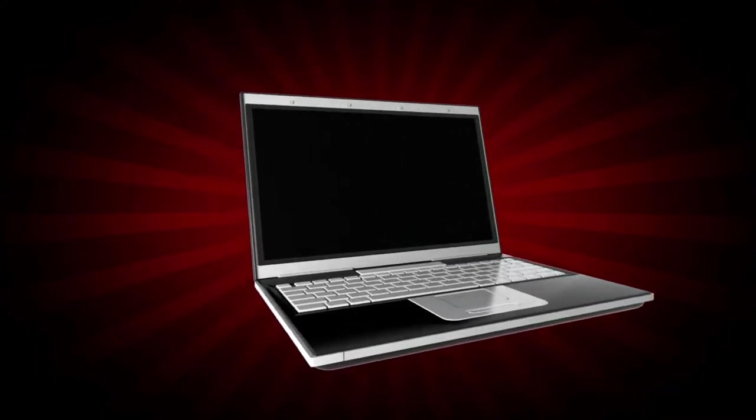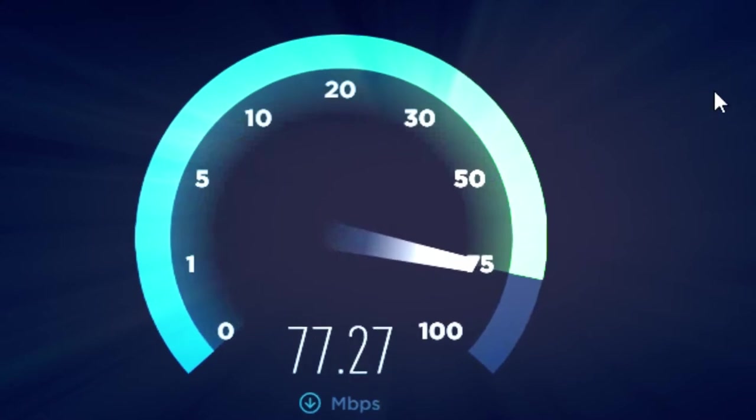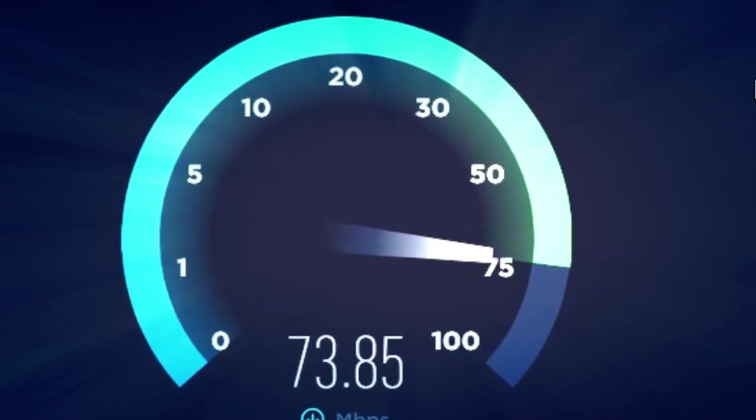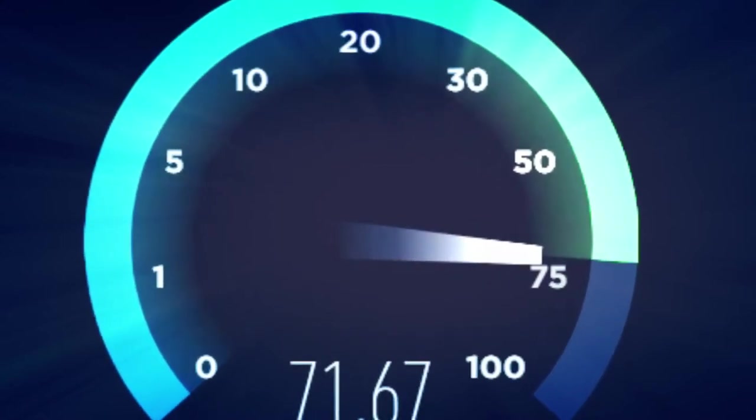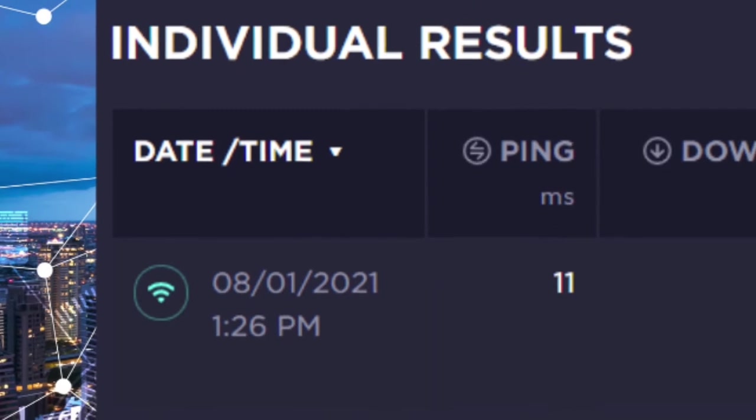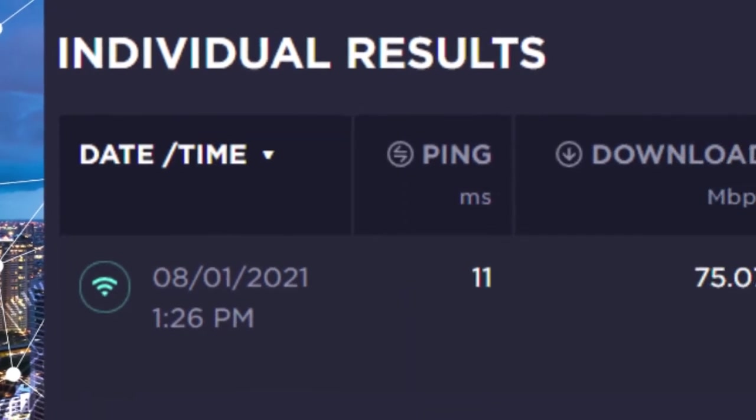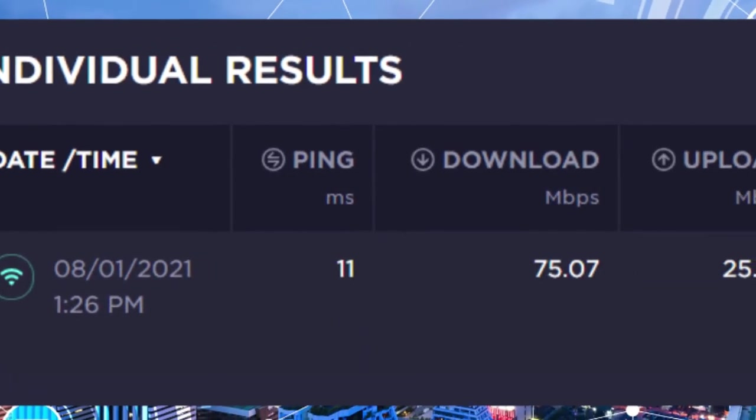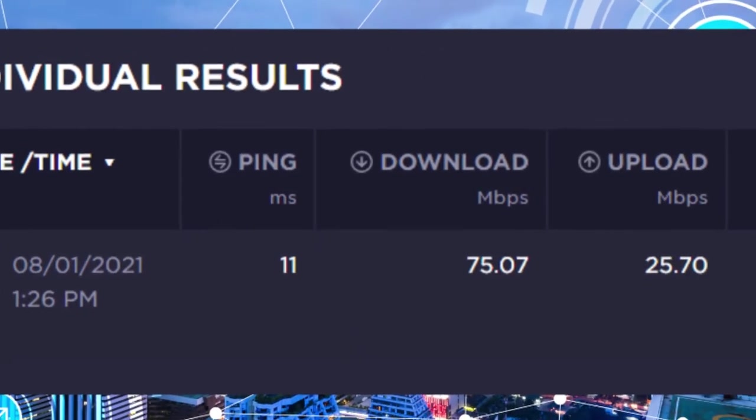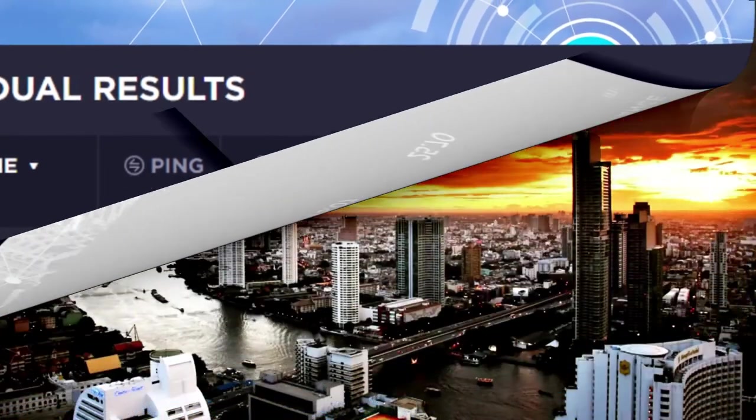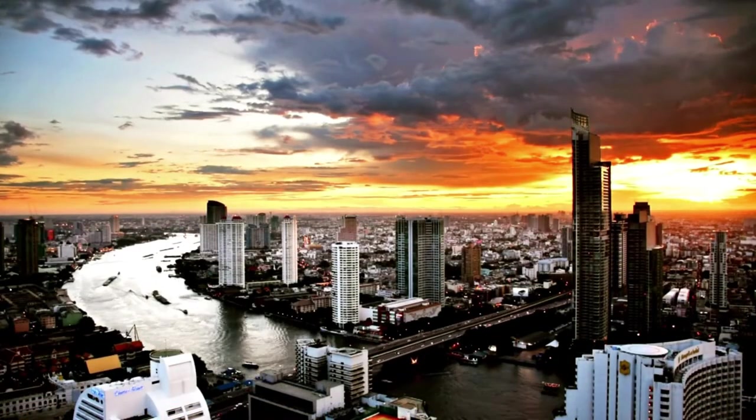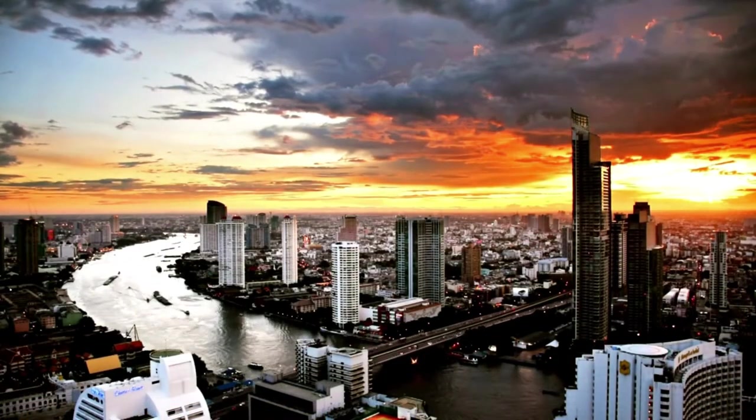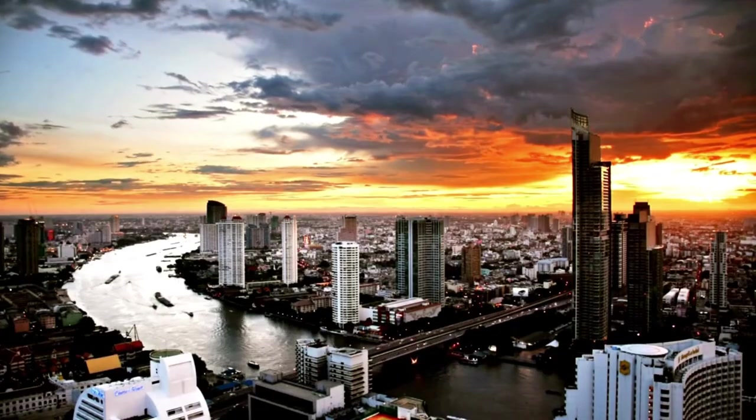So let's take a look at the internet speed right now. Hello and welcome back to Out of Asia. Today we're looking at the internet in Thailand.